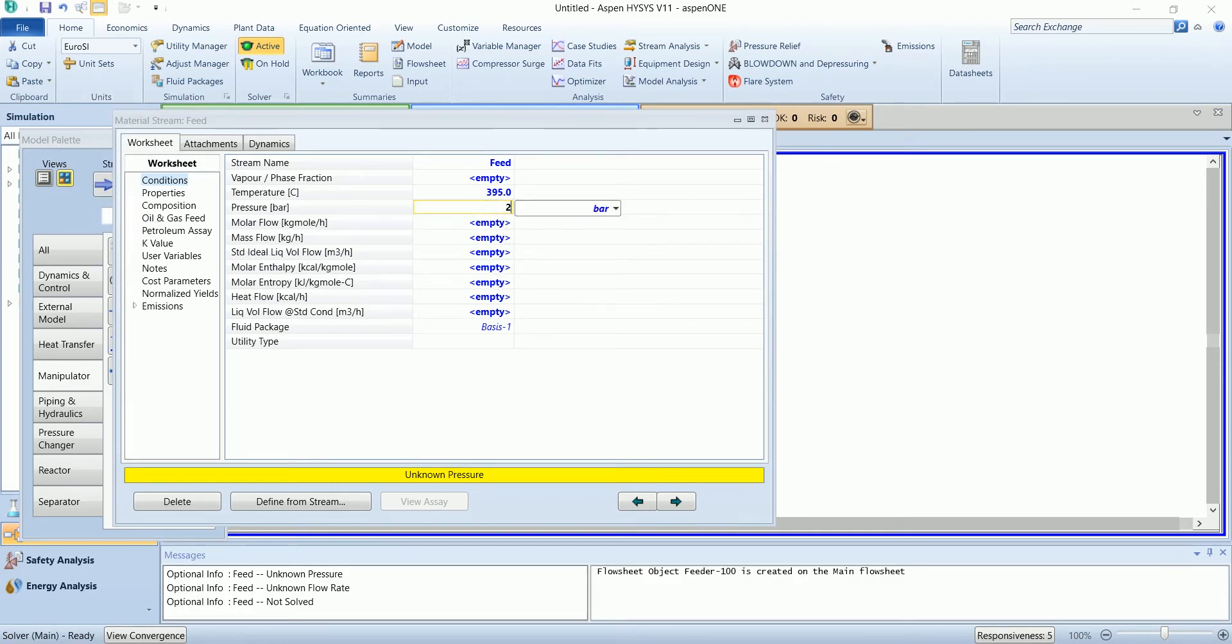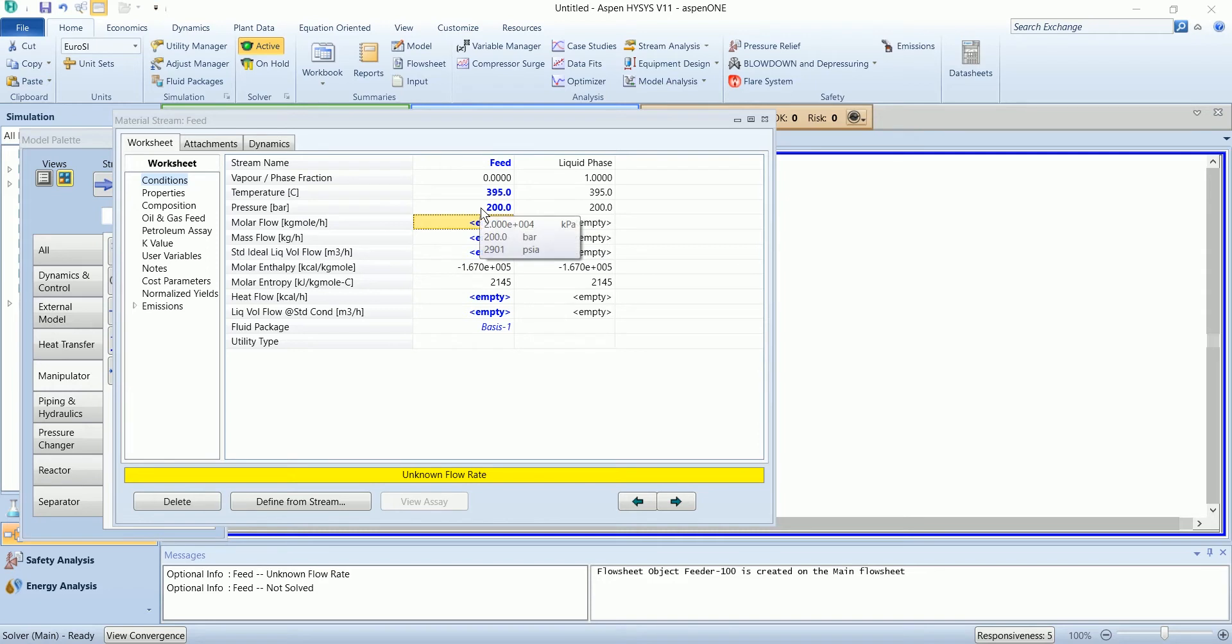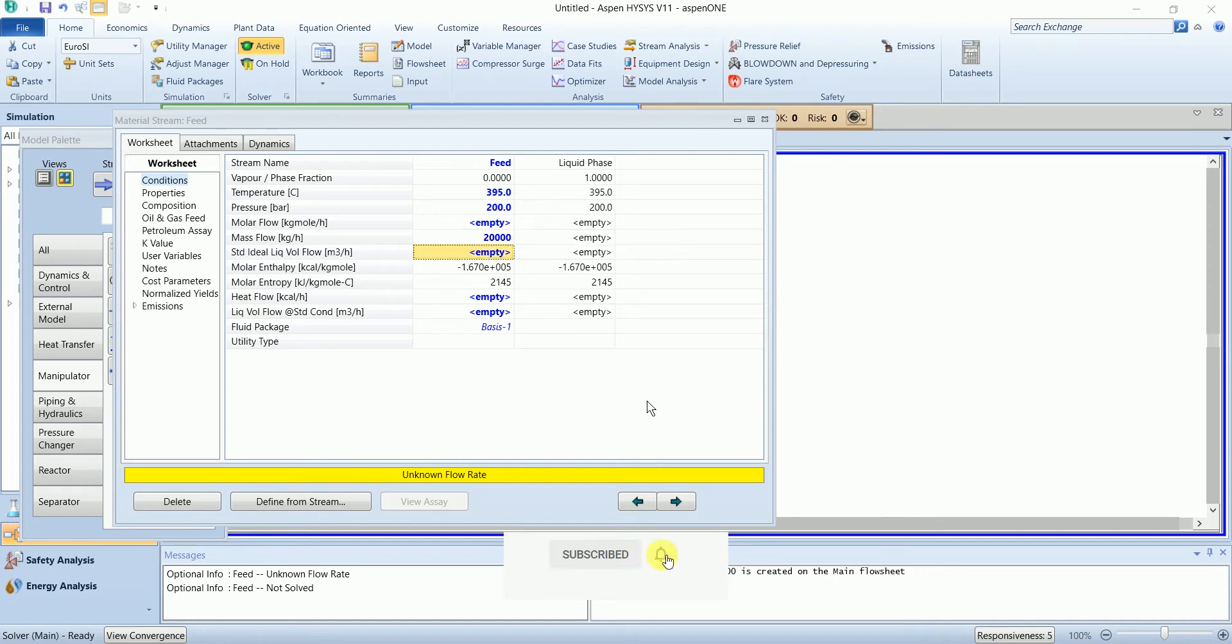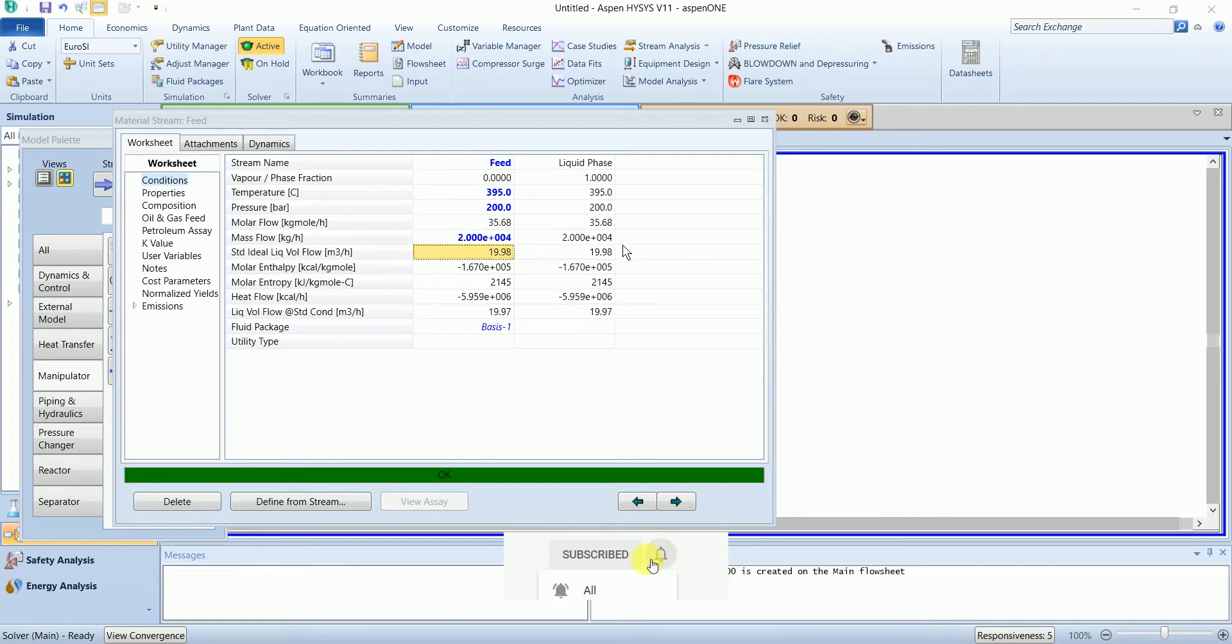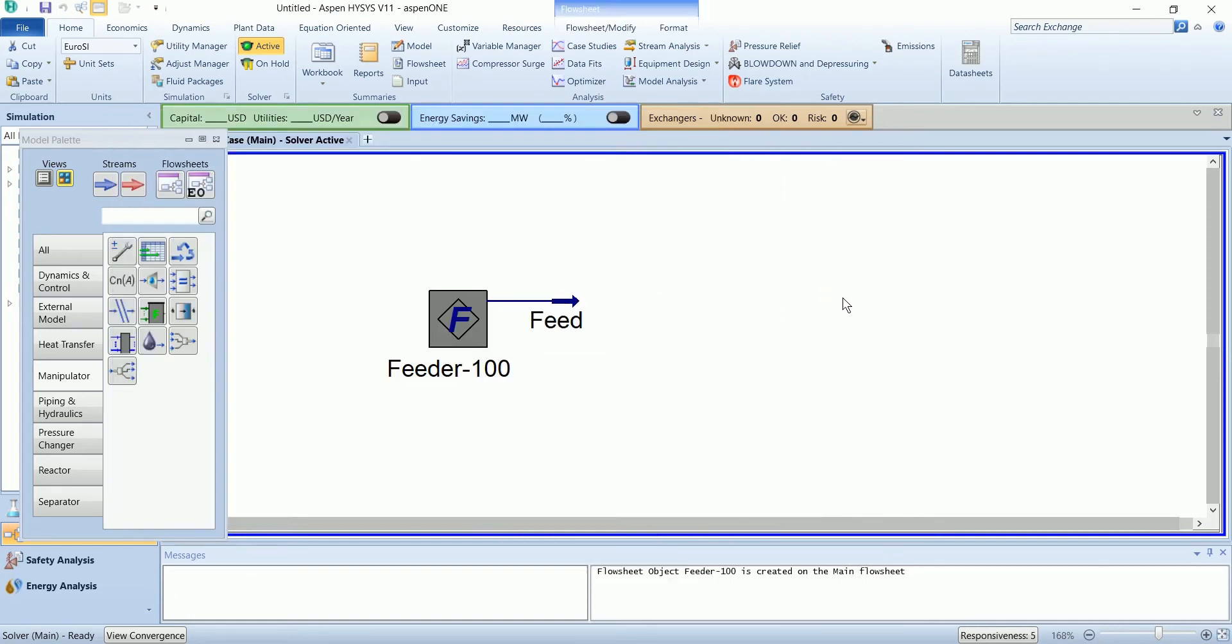Pressure is 200 bar and flow rate is 20,000. Now we will add the petroleum shortcut column.